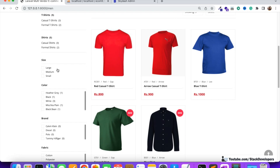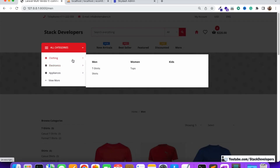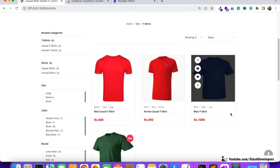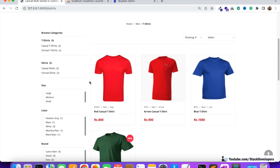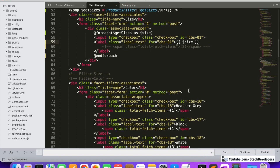We can go to the men's clothing category and see the sizes are showing correctly there too — small, medium, and large. No 4GB or 8GB appearing in the clothing category. This is totally dynamic — it's exactly how big brands like Amazon and Flipkart display filters dynamically per category.